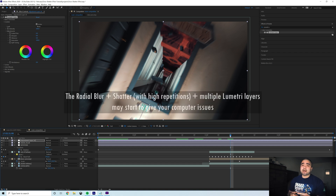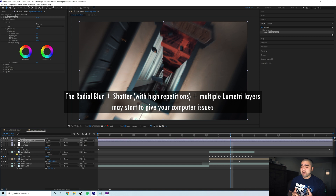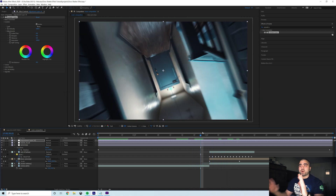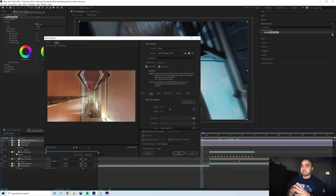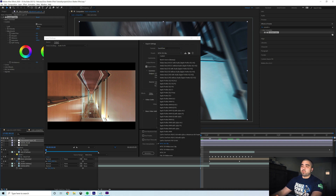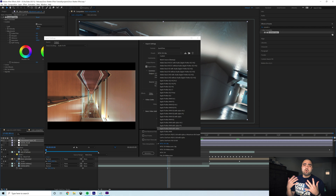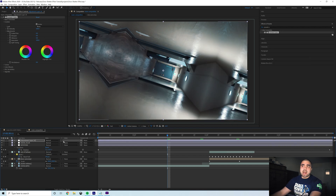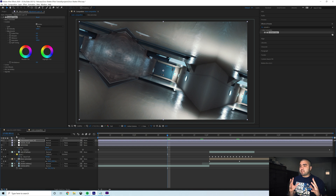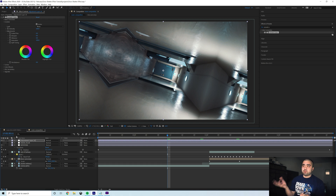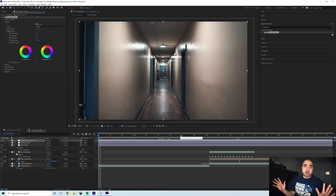Fair warning: when you add your LUT, radial blur, and shatter effect together it gets very RAM-intensive and may cause After Effects to crash. I have a strong computer but once you put everything together you may need to do some pre-rendering. Turn off your radial blur layer, do a high-quality ProRes pre-render, then go back in and add the radial blur on top. That's the best approach, because I did have issues even within After Effects before trying to export.